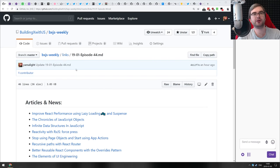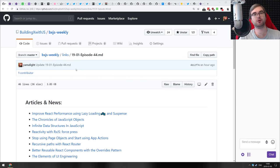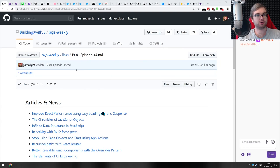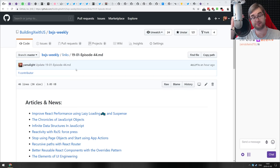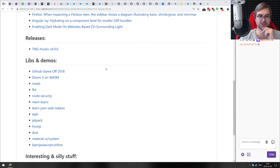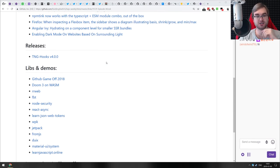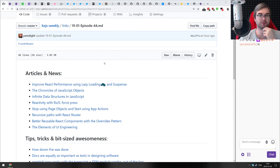Hi everyone, how's it going? This is BXJS Weekly episode 44, bringing you all the best JavaScript news of the week in podcast format. This is the first episode of 2019. Since it was the holidays, we don't have that many things to talk about, but there are some pretty cool announcements and teasers for upcoming things, so we're going to talk about that.